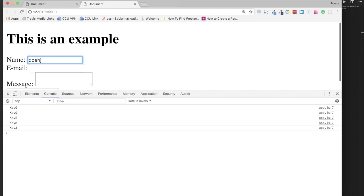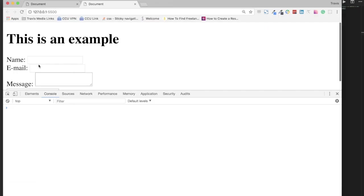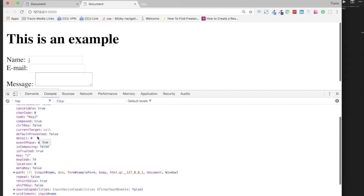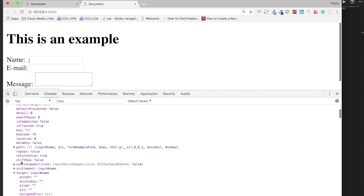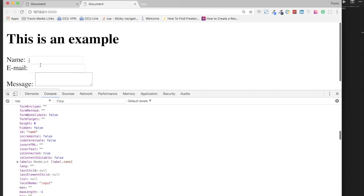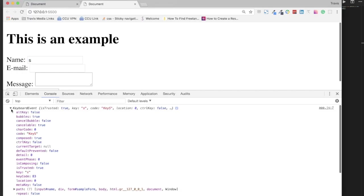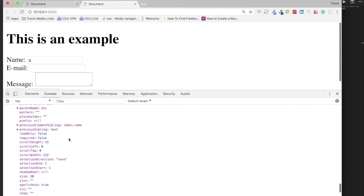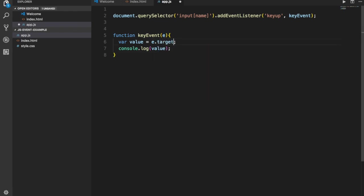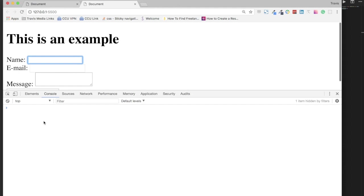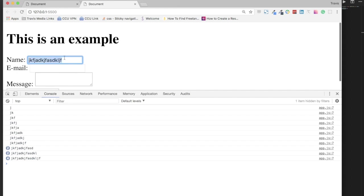You can assign certain actions to certain keys. Back on the event object, we also have 'key' and 'keyCode' — every key has a code. There's the target again with all of that information inside it. Let's go to the target's 'value' property — value is going to tell us what is actually in the input. If I do e.target.value and console.log it, we can see in the console the actual text that I'm typing.